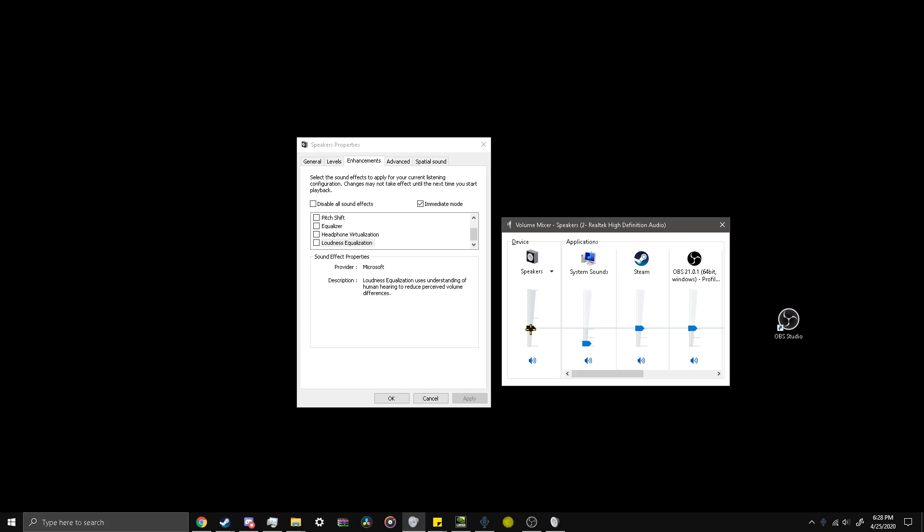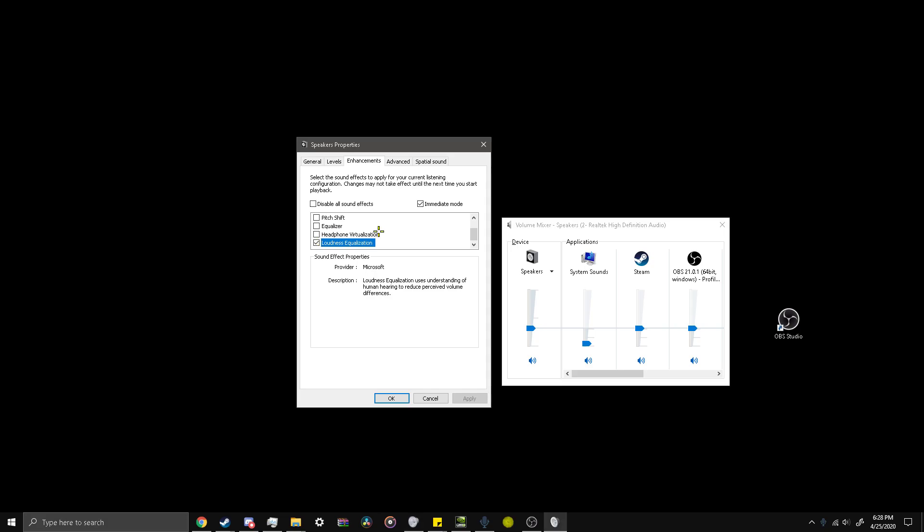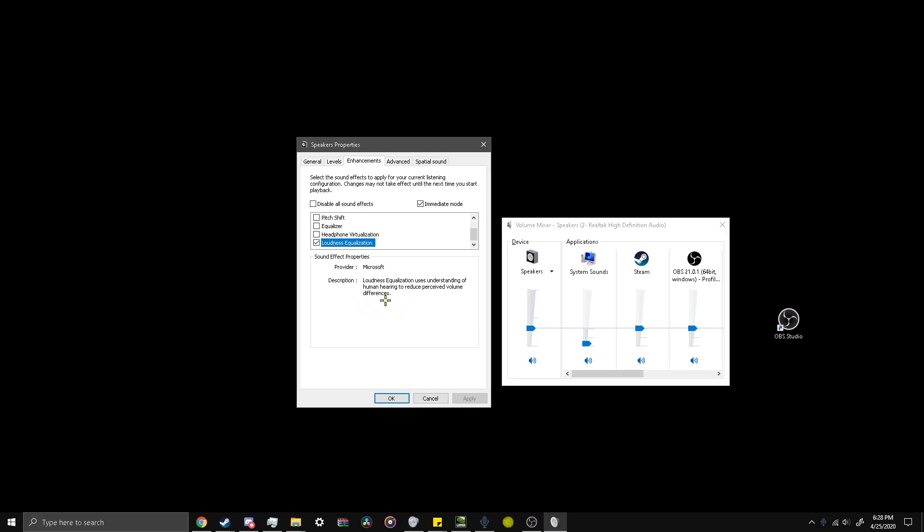This is what it sounds like at 32. If I turn up loudness equalization, it sounds louder. What it does is it makes all sounds the same level of volume. So a quiet sound would sound just as loud as a loud sound.